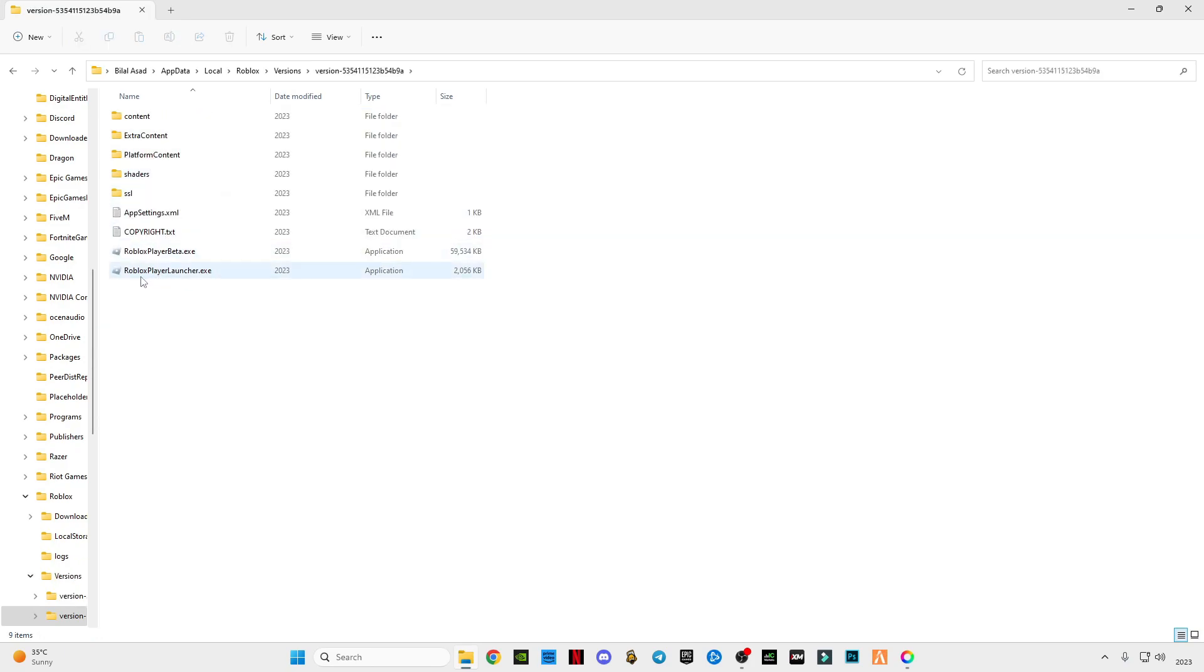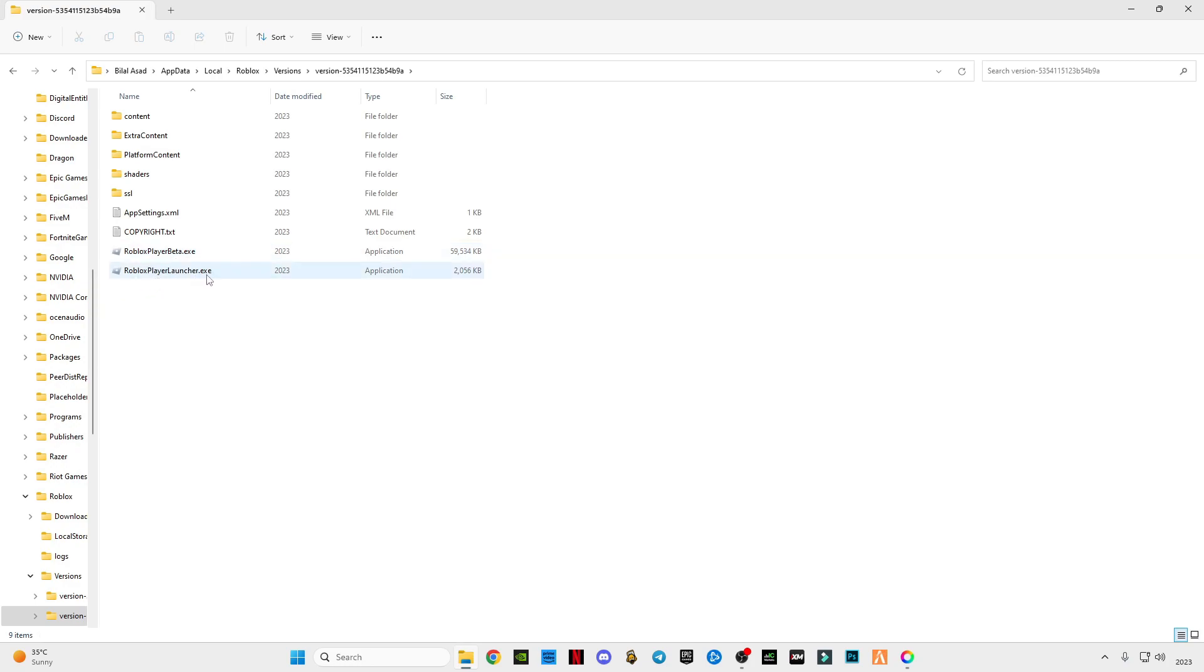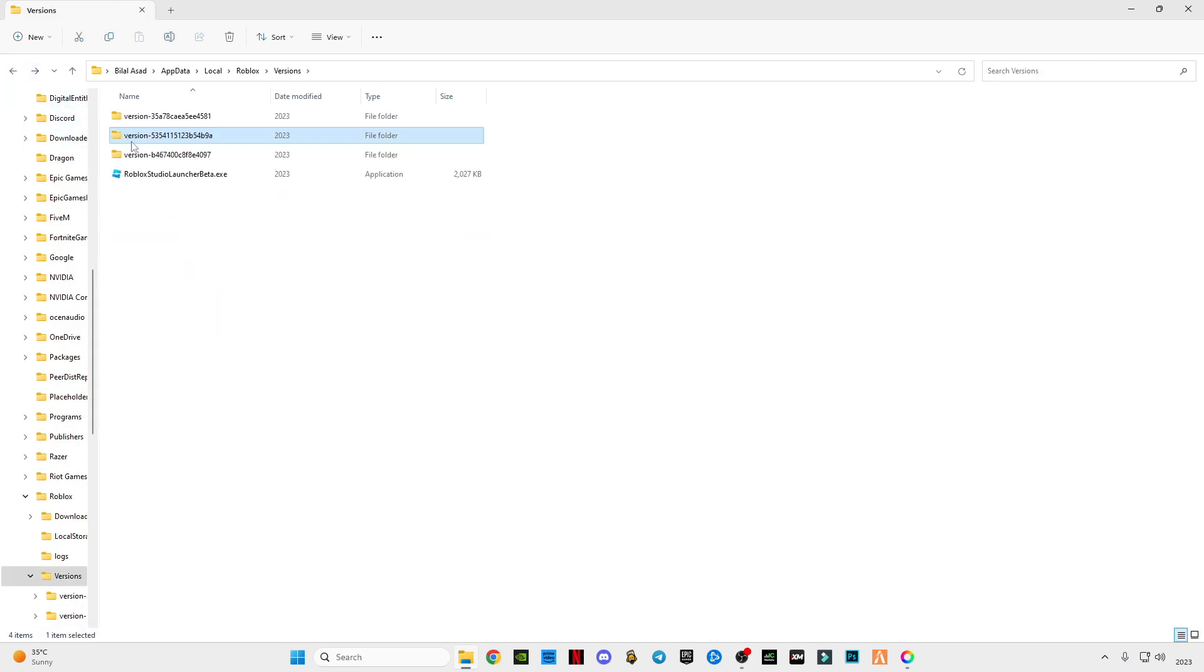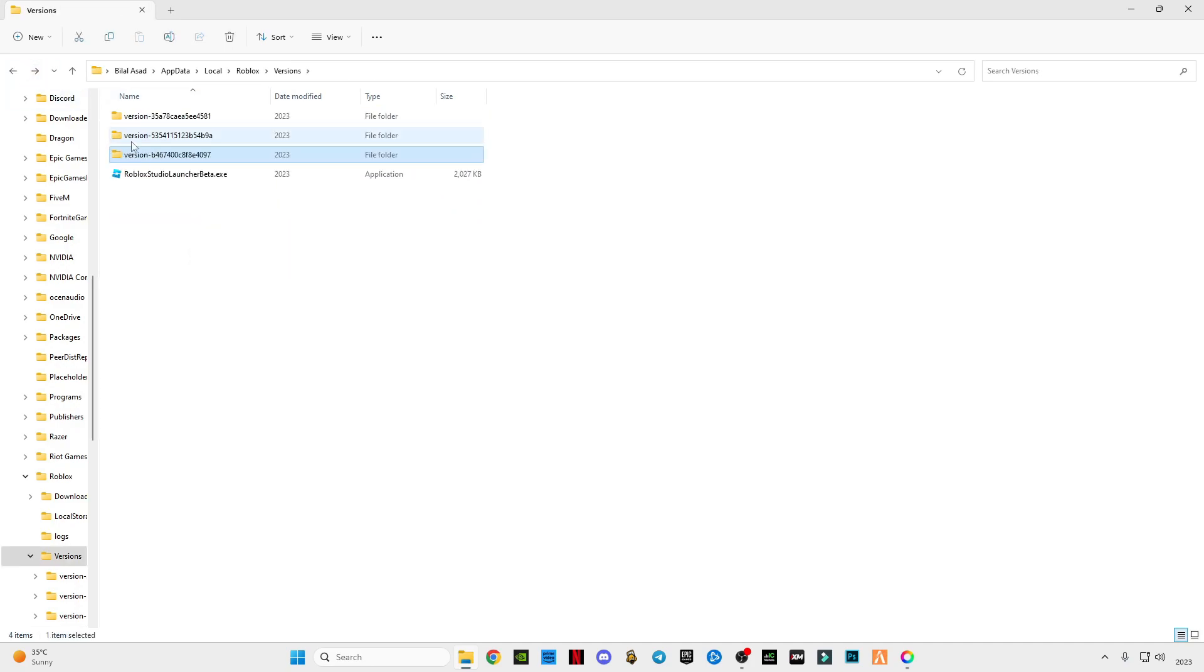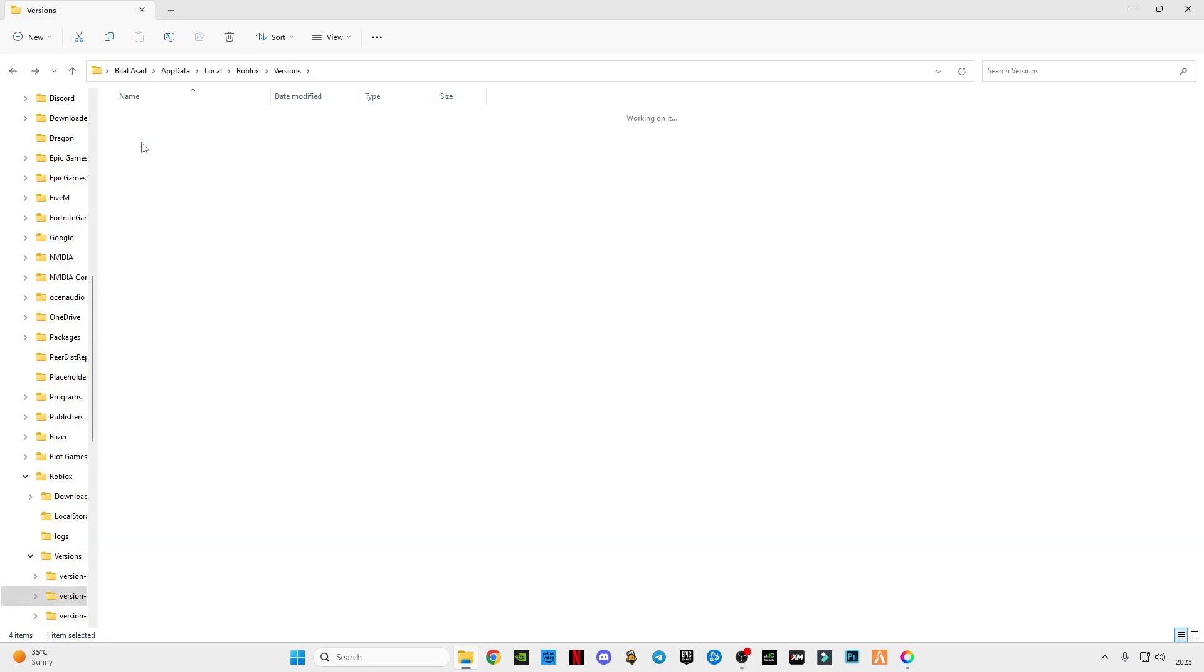You have to notice which is Roblox Player Beta.exe file and the other one is Roblox Player Launcher.exe file. And the other one is having only Player Launcher.exe file. So we have to select the version which have these two both files, and this is the location.